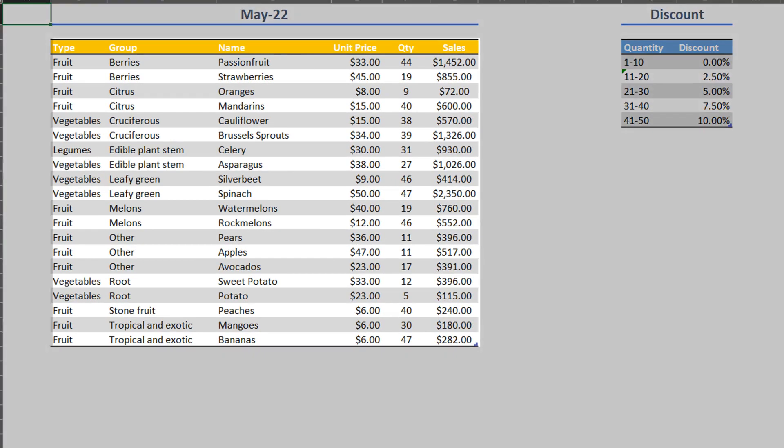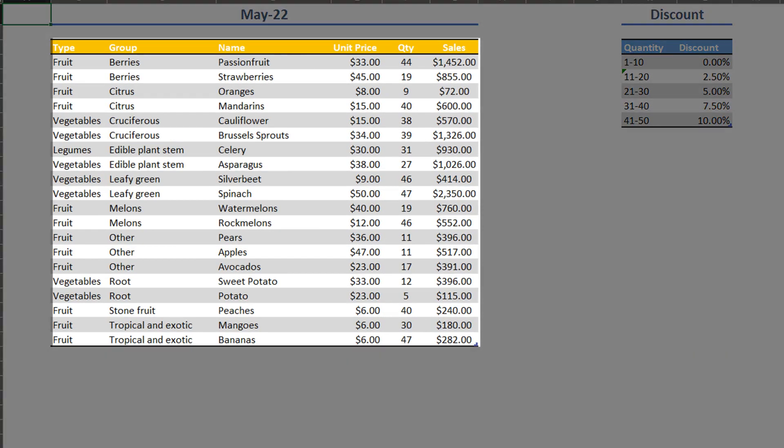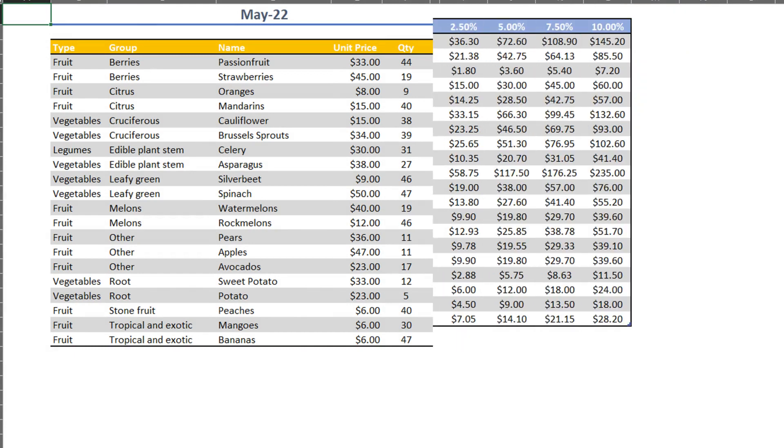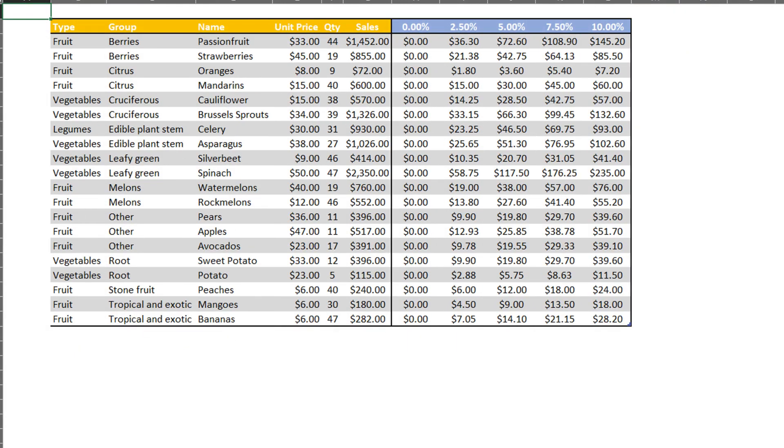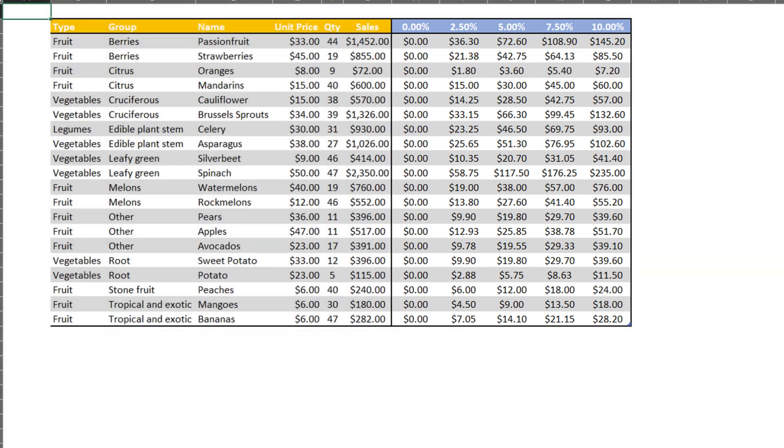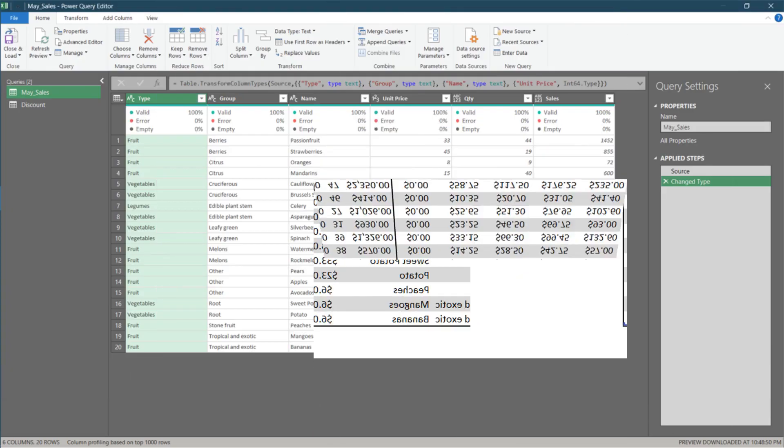We have a sales table and a discount rate table. We want to add columns to calculate the discount for each discount rate. We are expecting something like this. Let's begin.